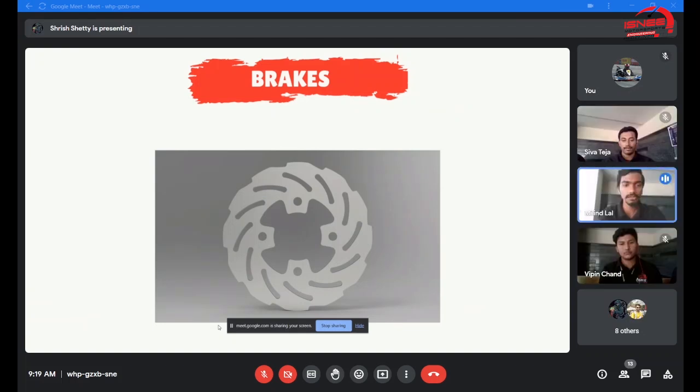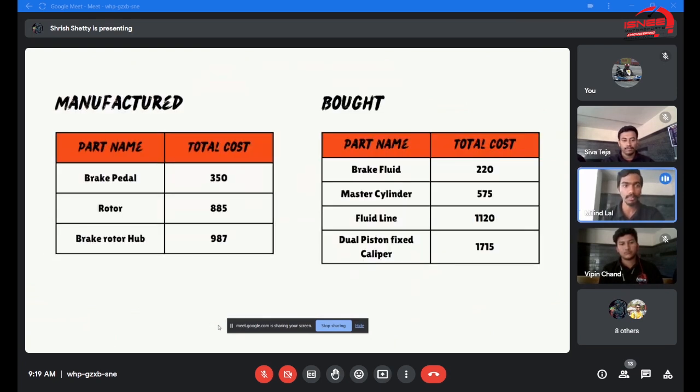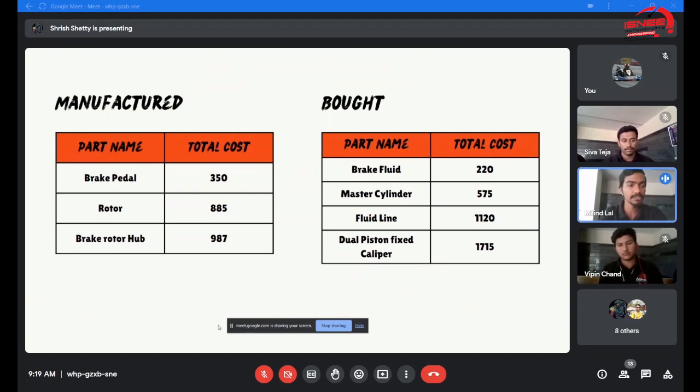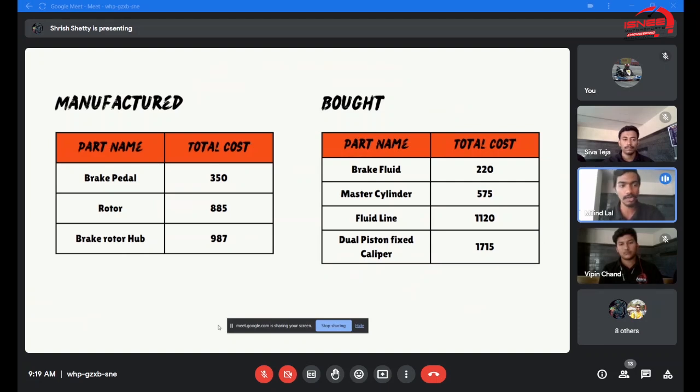Good morning, my name is Milan and I am going to give a brief about the cost report of the brake subsystem. We were able to manufacture a few parts, but most of the parts were bought for the brake subsystem. Master cylinder and piston caliper were bought, but we manufactured brake pedal, rotor, and brake hub.